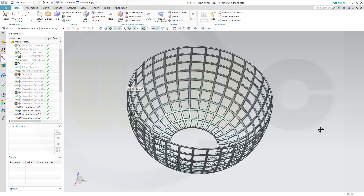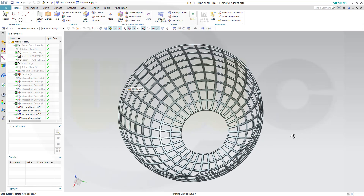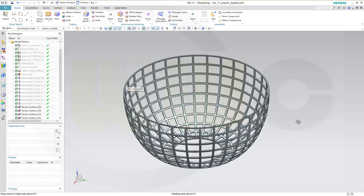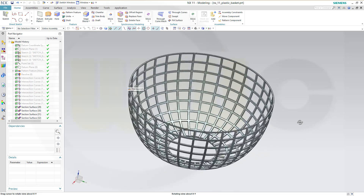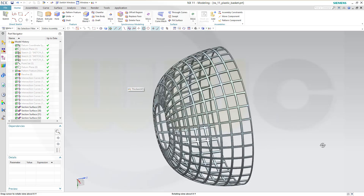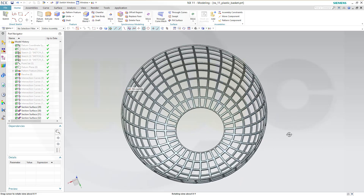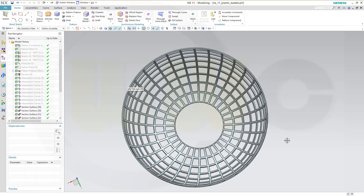Hi, welcome to an NX11 video tutorial. I want to do the plastic basket, which I did before in CATIA V5. It's very similar, only small differences in the approach. Let's start and have some fun with NX11.